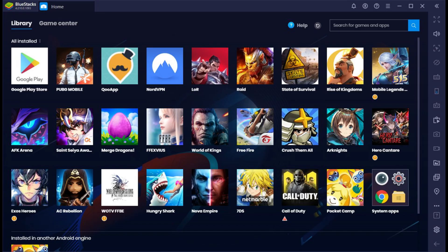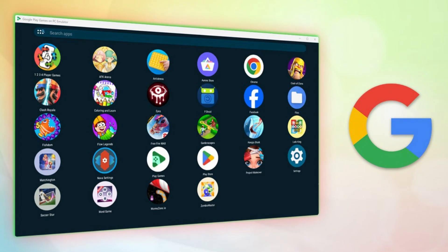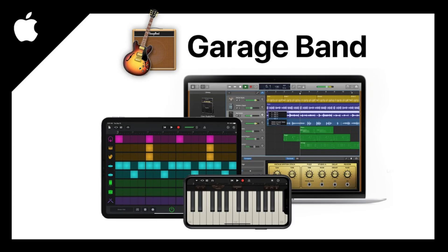Once Bluestacks is installed, launch it. You'll need to sign in with your Google account to access the Play Store. This is essential for downloading apps. Now in Bluestacks, open the Google Play Store and search for GarageBand.